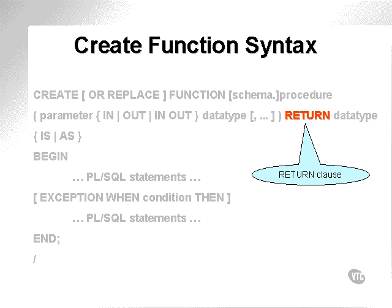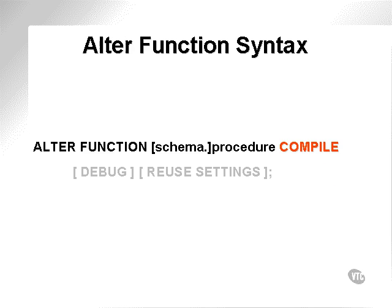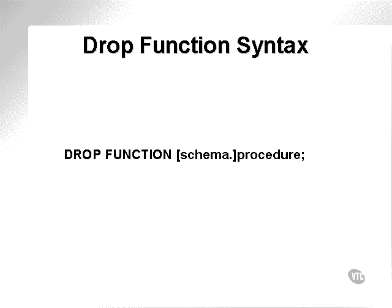The difference with the function is that it has a return data type, or a return clause. Here's the altered function syntax, which simply does a compile, exactly the same as the altered procedure syntax. The dropped function syntax is the same as procedure, except that it drops a function.